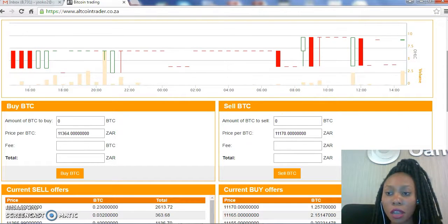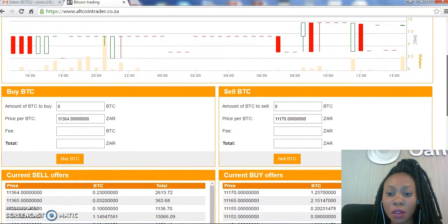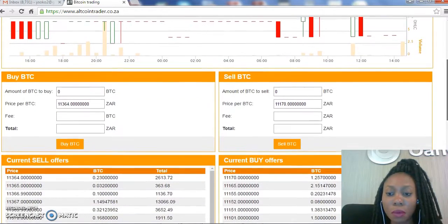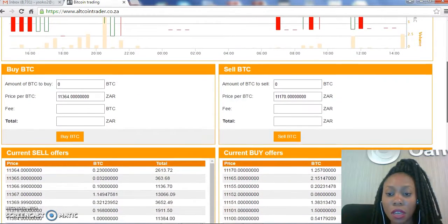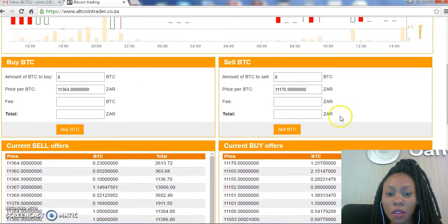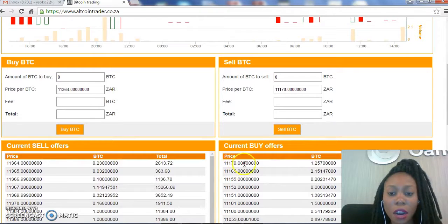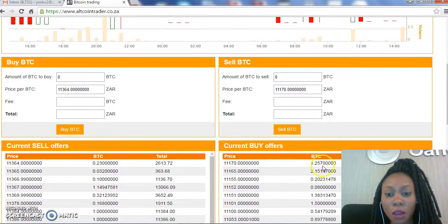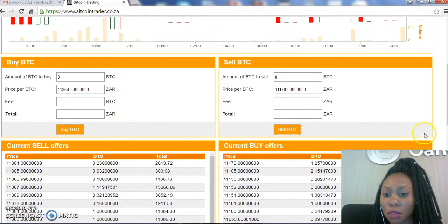We'll just scroll down a little bit more. As you can see here, there are current buy offers. So we choose the amount of bitcoins we'd like to sell.